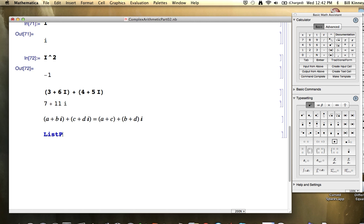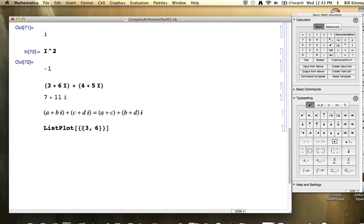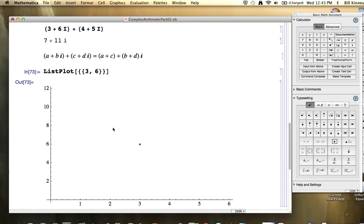What I want to focus on right now is how to visualize what's going on with this addition. The basic thing you need to know in Mathematica is ListPlot. ListPlot allows you to plot points in the plane. For example, I could plot the point three comma six in the plane. I have to put that point in curly braces in Mathematica, treating it as a list with two elements. Then when I use ListPlot, I have to put that point within another list, within two other curly braces. This will plot that point in the plane — there it is, the point (3, 6).